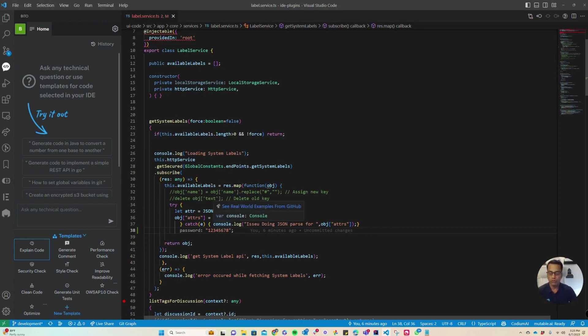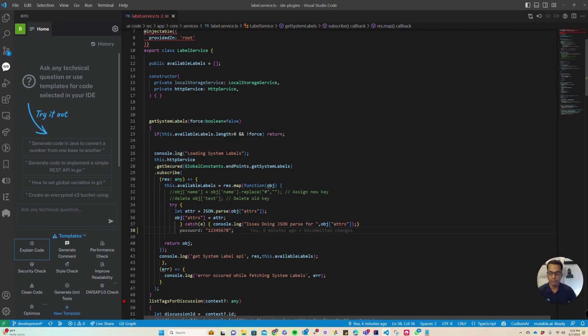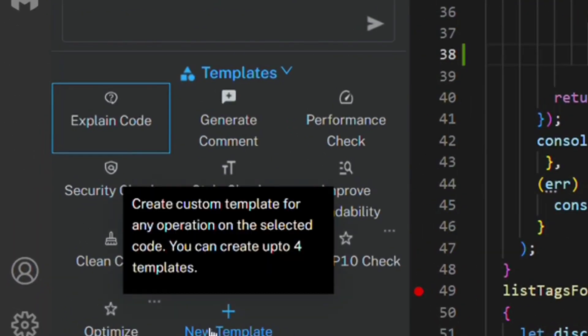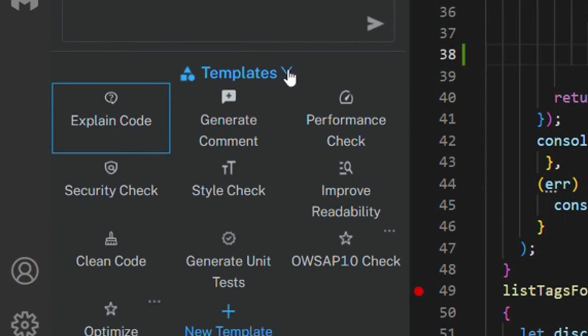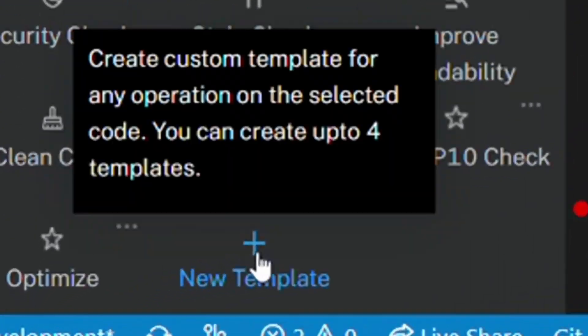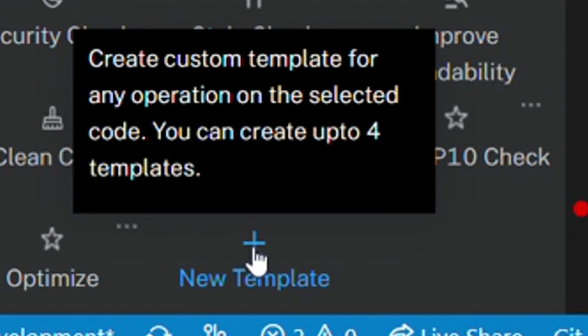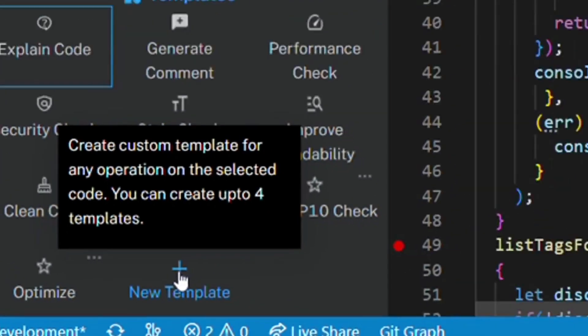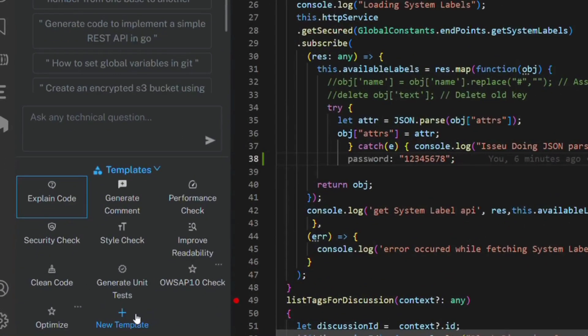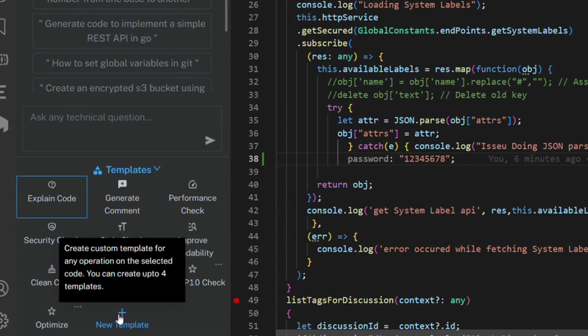Let me show you how you can create and manage your custom prompt templates. The custom prompt templates feature is available through the Bitto templates panel, and you can see there is a plus new template action that you can execute to create a new template. We support up to four templates, and let me show you how you can create and run one.